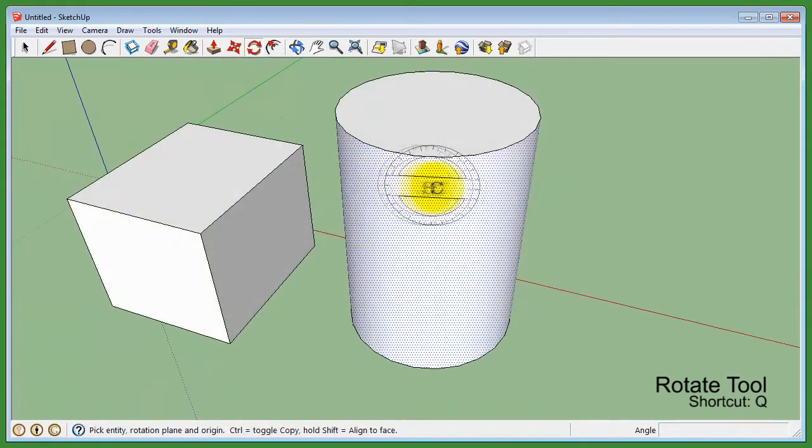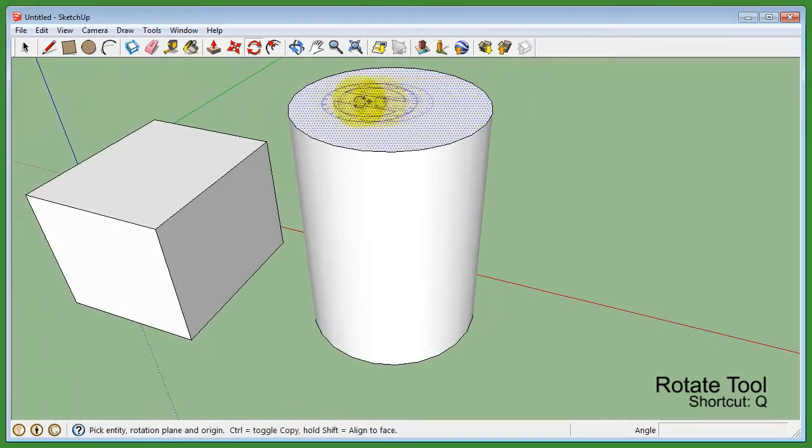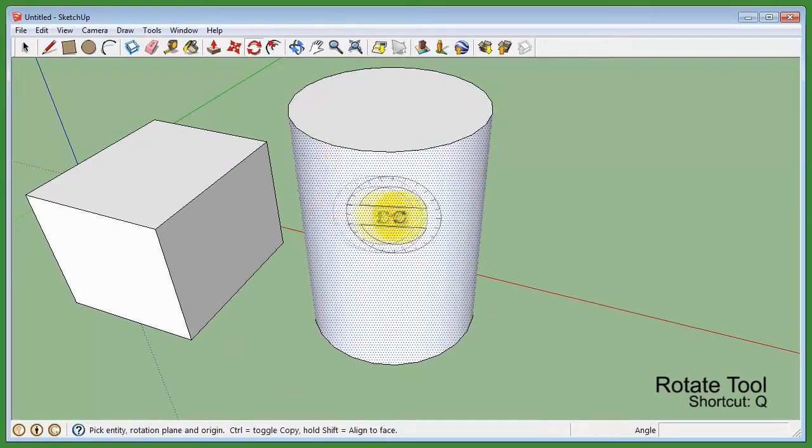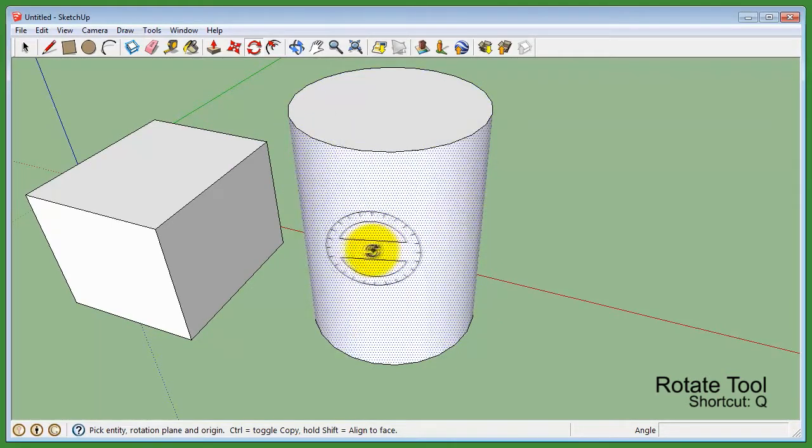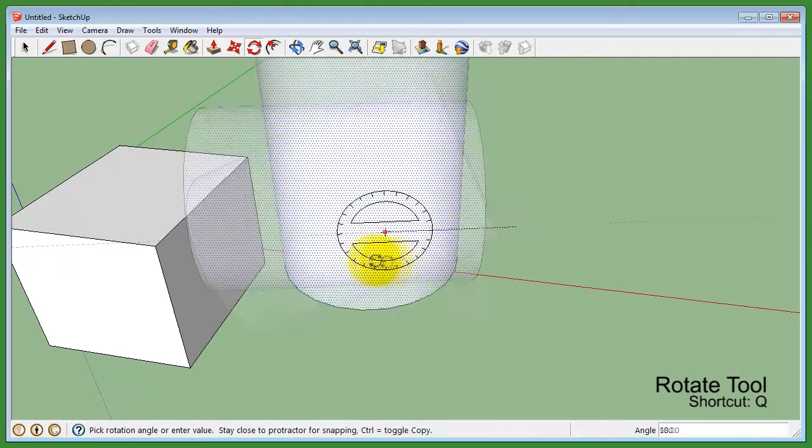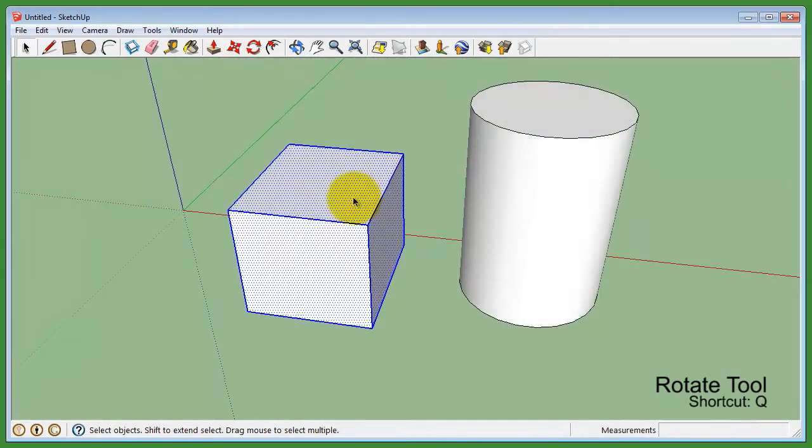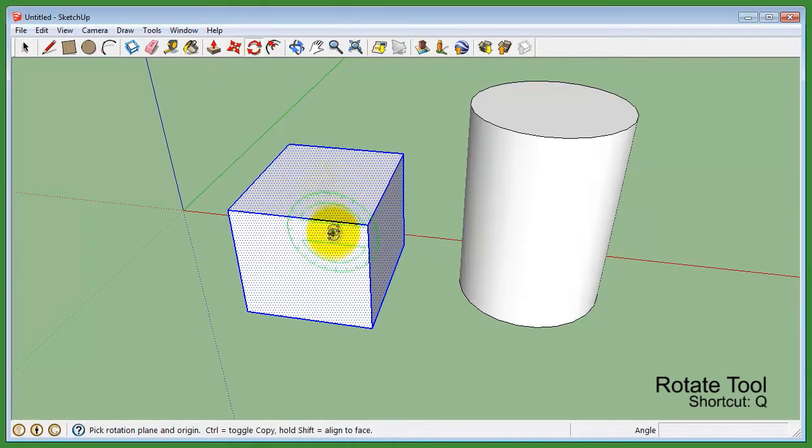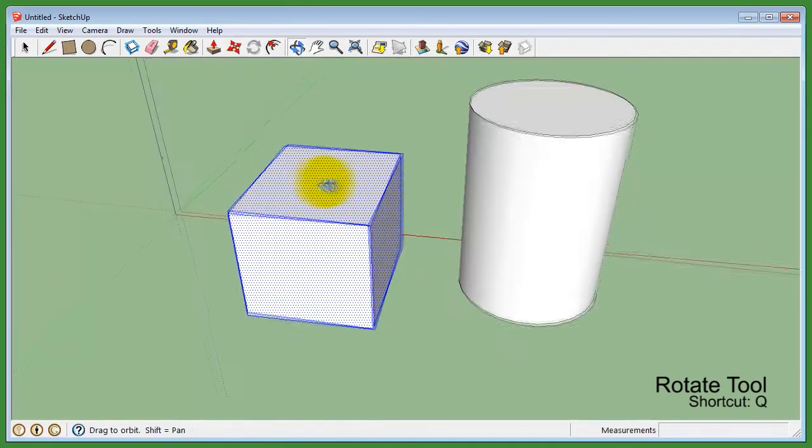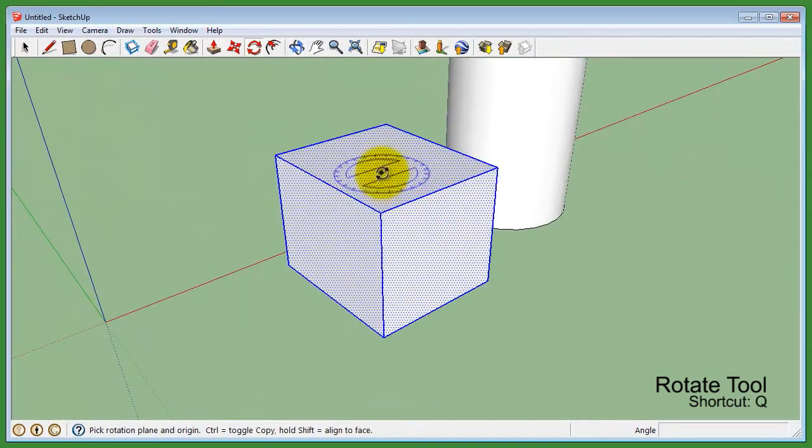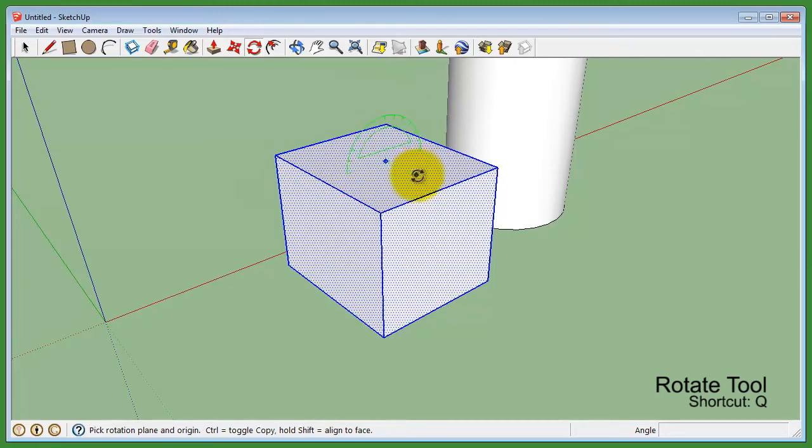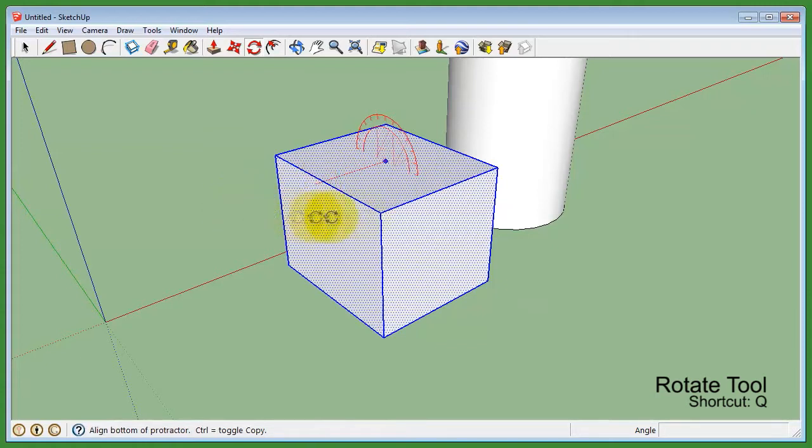The rotate tool also comes with a hovering protractor that flattens itself on the faces of that model. With the rotate tool, click once and hold on a pre-selected model. Then drag the mouse around until the protractor changes color to the corresponding axis. Whichever color of the axis that the protractor changes to, it will only rotate along that axis.